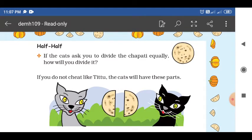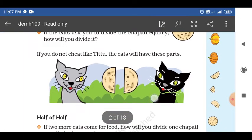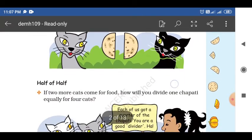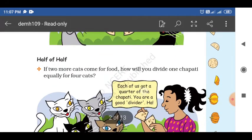Half and half. If the cats ask you to divide the chapati equally, how will you divide it? What part will you get? One by two — that is half. If you do not cheat like Titu, each cat will get one by two, that is half.